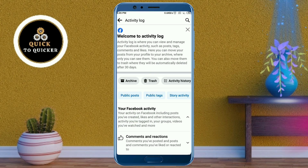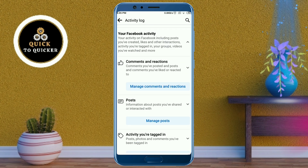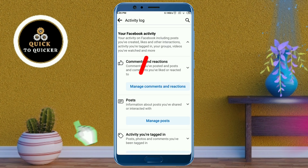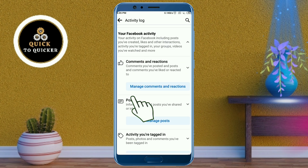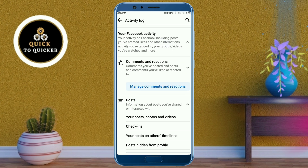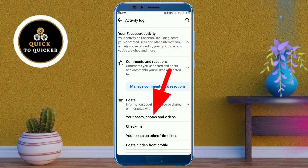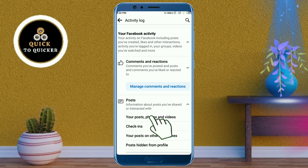After that, just scroll down. Here you click on Posts. After that, click on the Your Posts, Photos and Videos option.